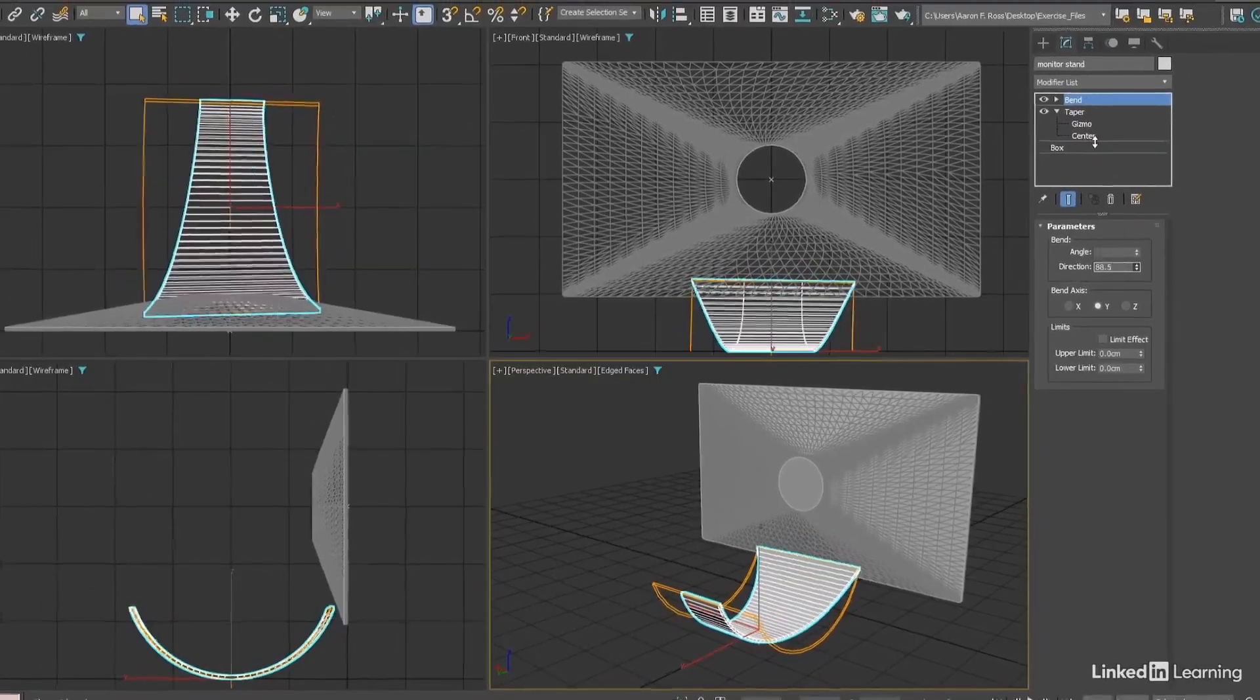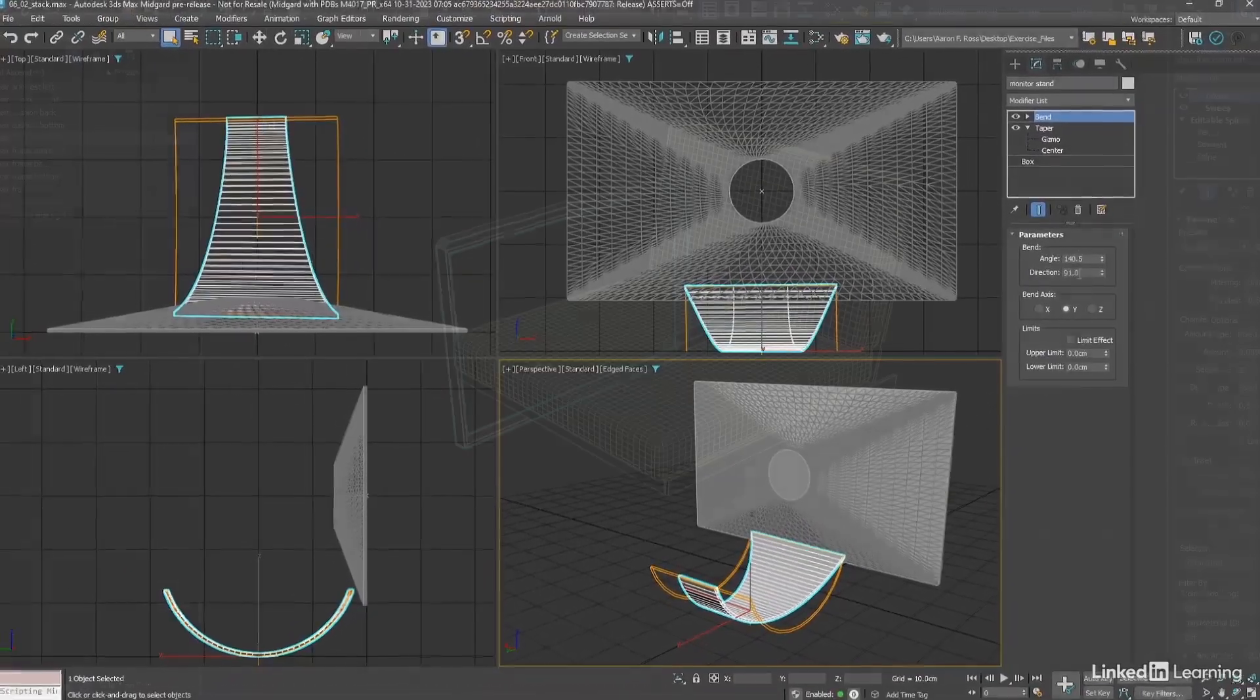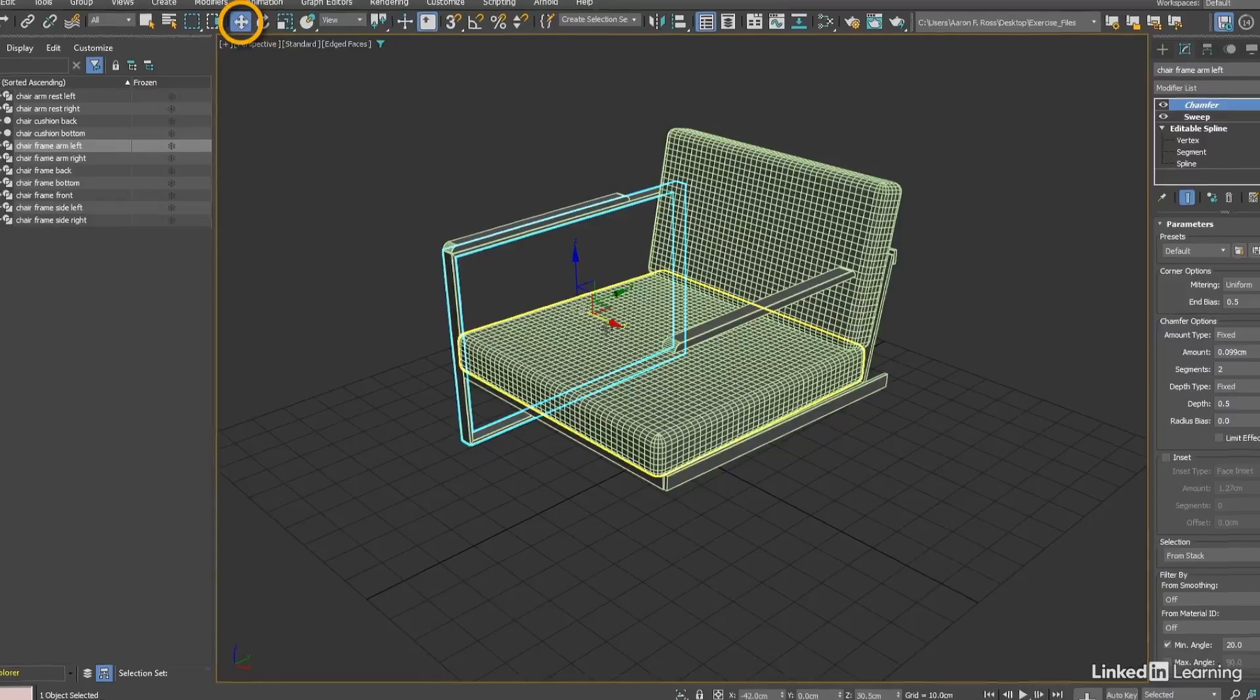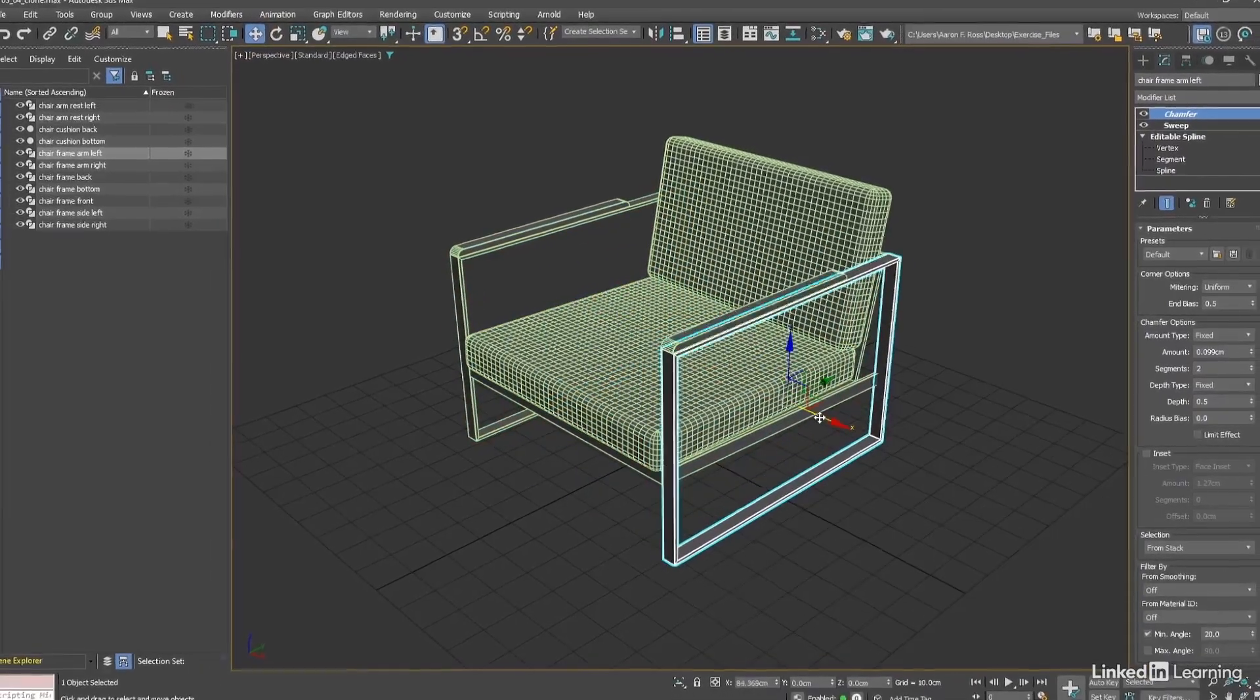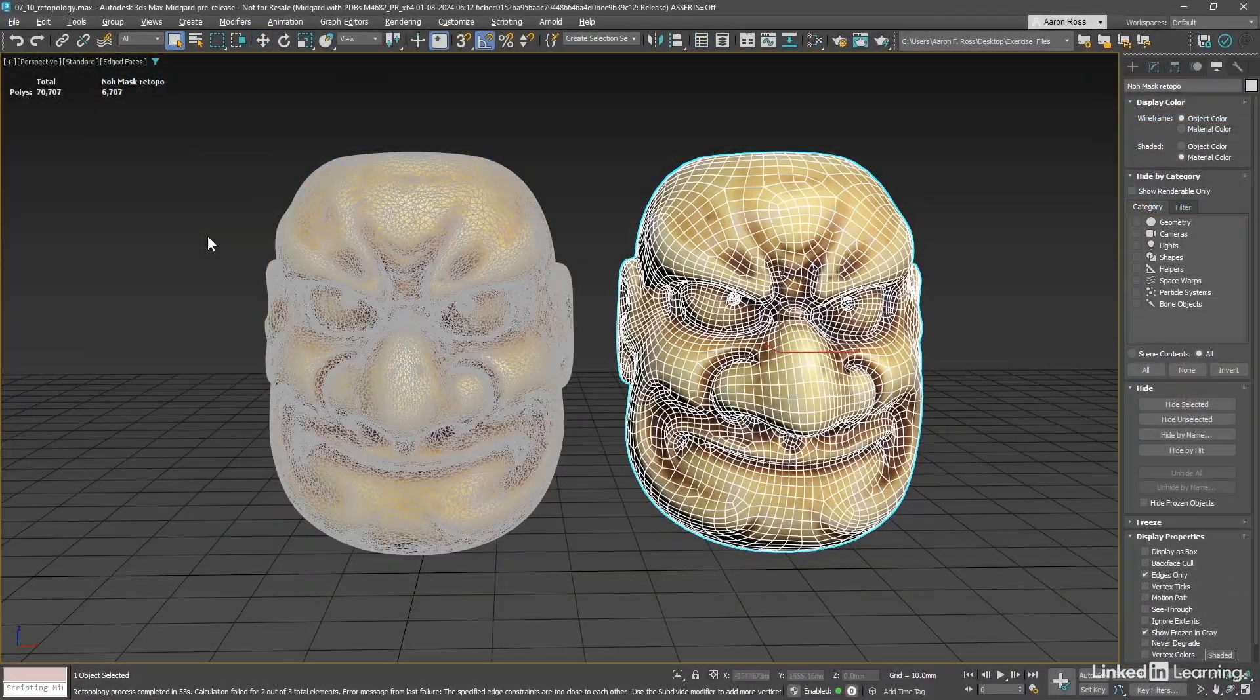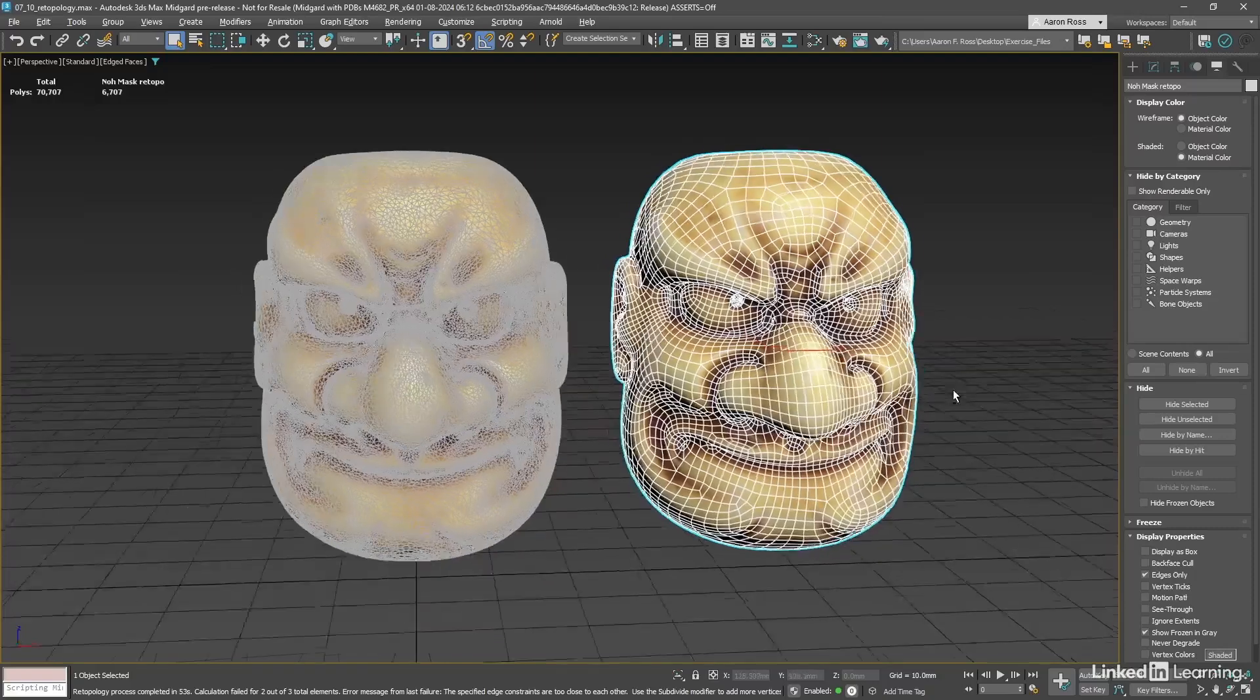3ds Max is an all-purpose 3D application from Autodesk, excelling in content creation for fields such as design visualization, motion pictures, and interactive media.